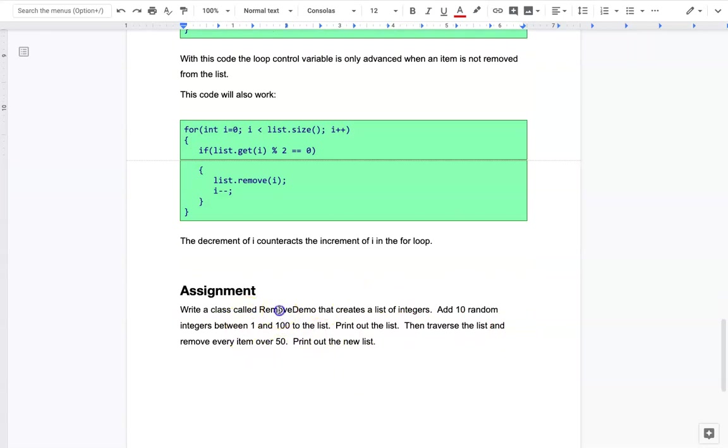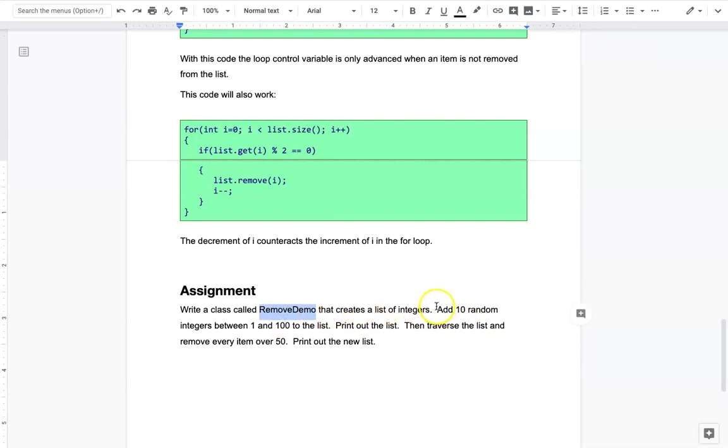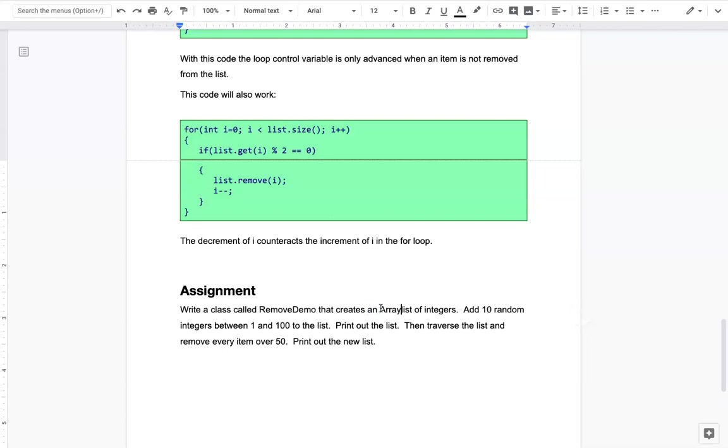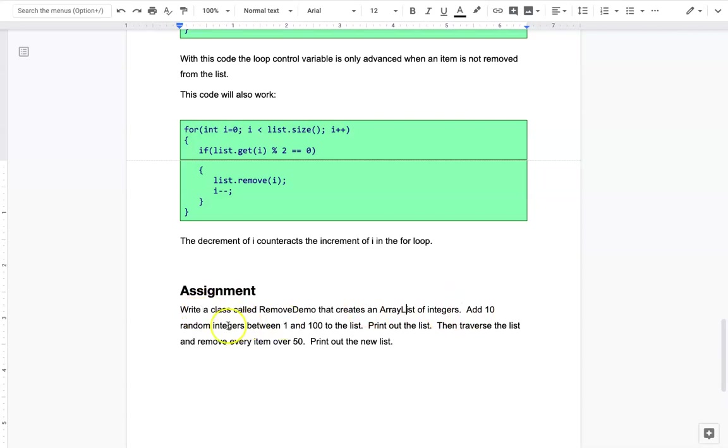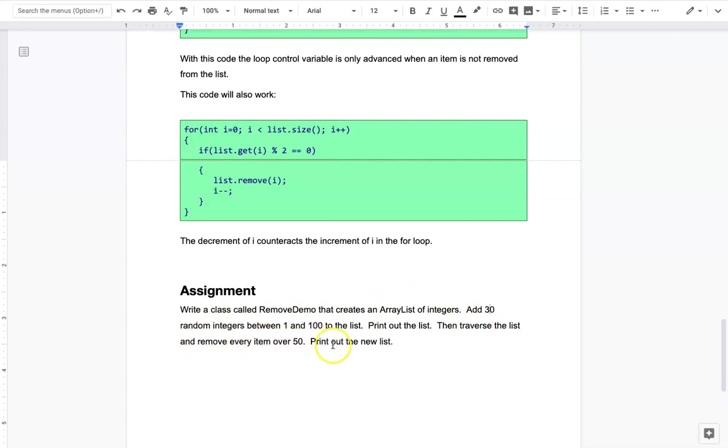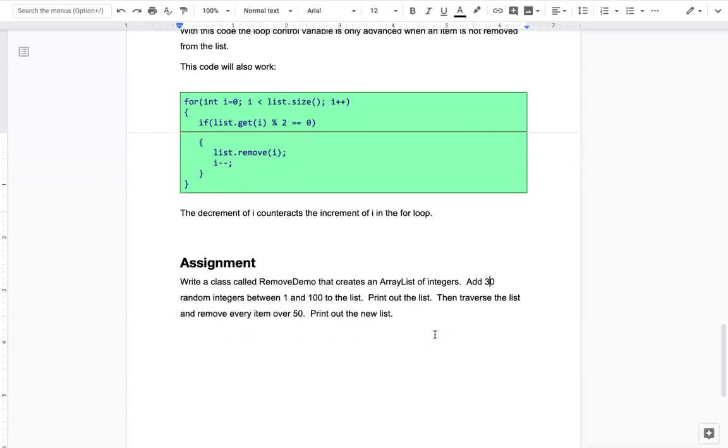Your assignment here is I want you to create a class called removeDemo that creates an ArrayList of integers. Add 30 random integers between 1 and 100 and print out that list. Then traverse that list and remove every item that's over 50, and print out the new list. It should give us plenty of chances to have back-to-back numbers that are greater than 50.